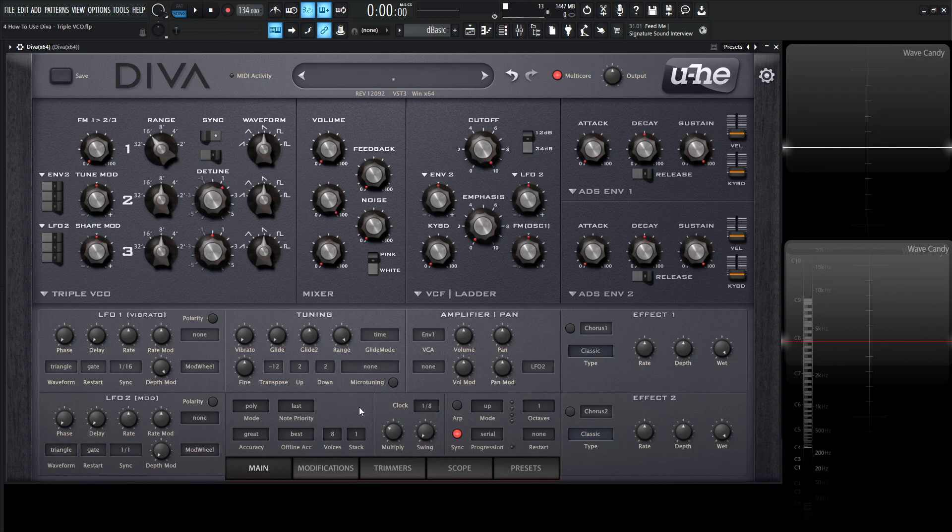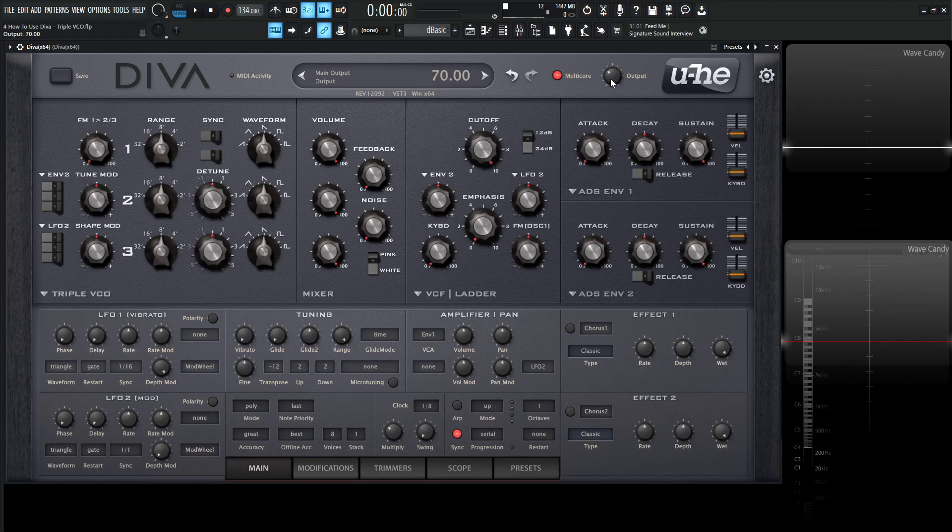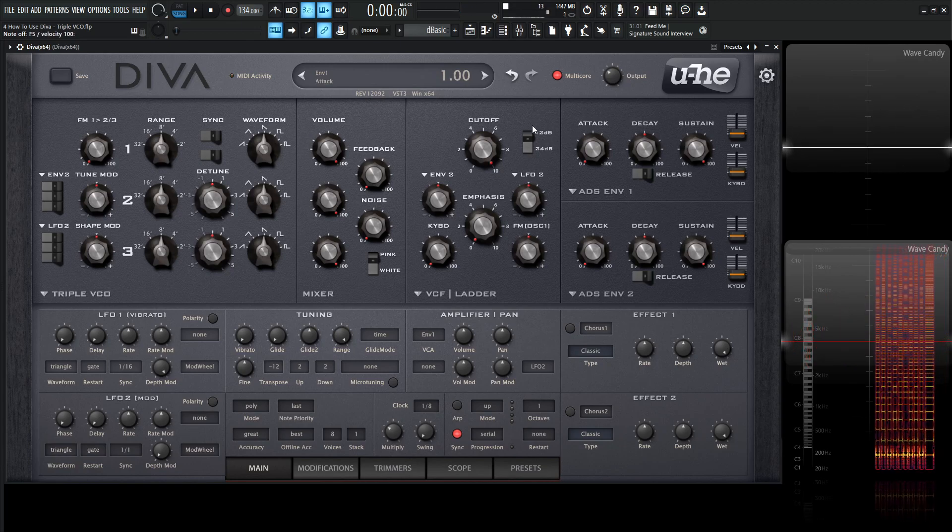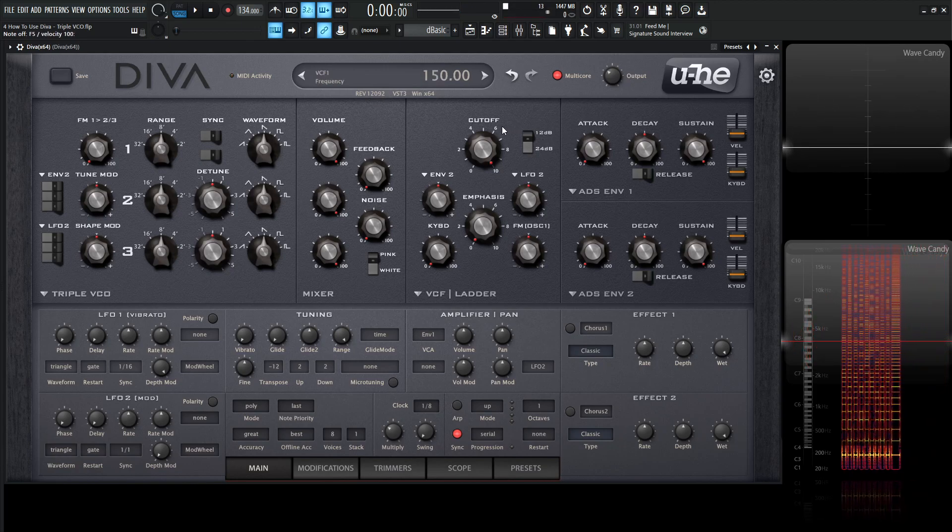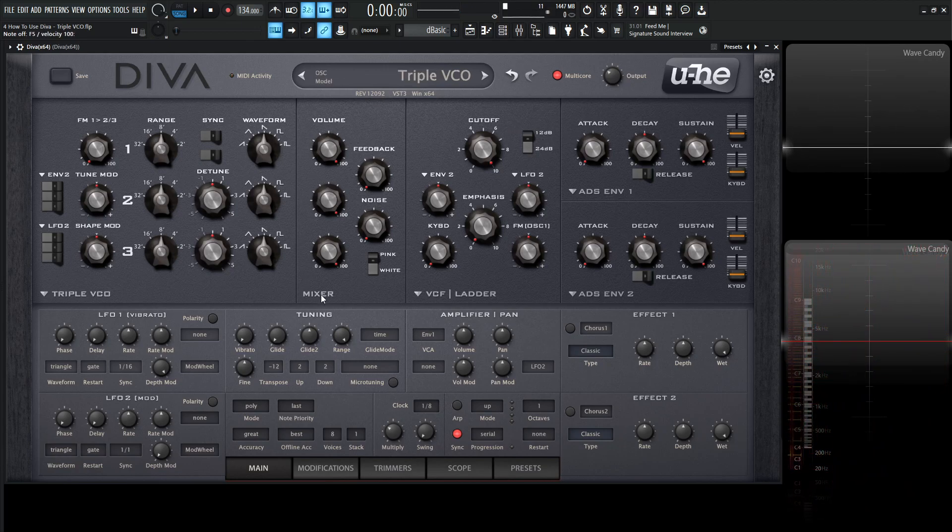So with Triple VCO, that means we have three oscillators to choose from. Let's right-click up here in this display and go to an init preset and get a fresh start here. Let's turn this cutoff all the way to the top because it defaults a little bit down, and turn our output down just a little bit.